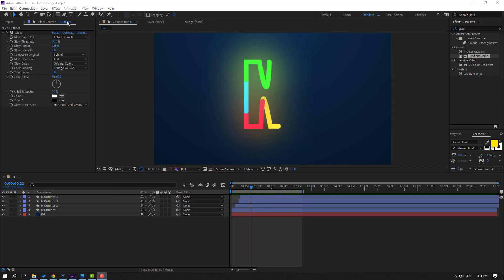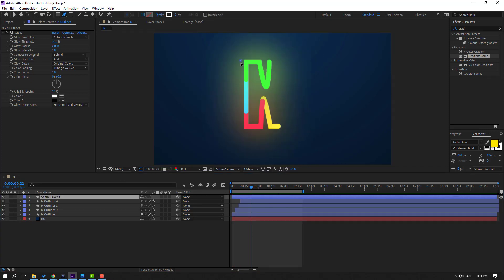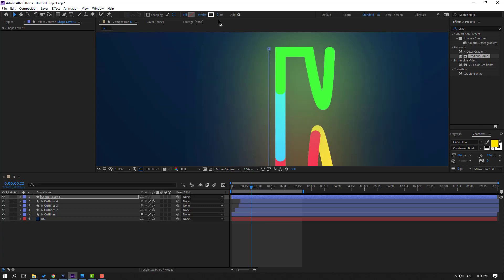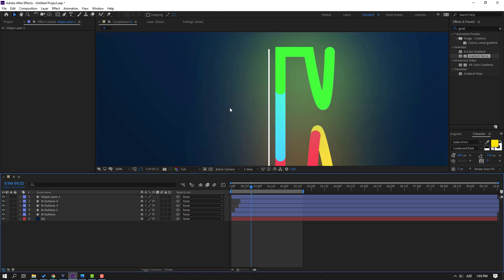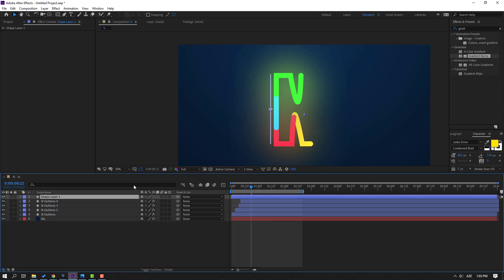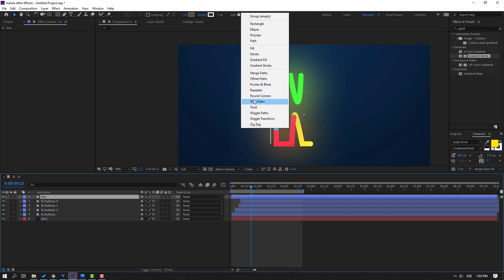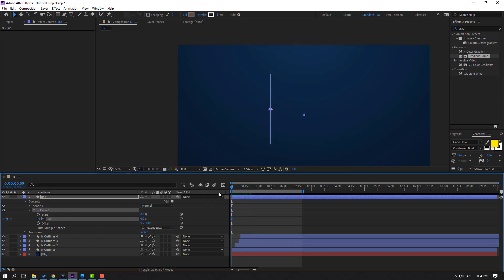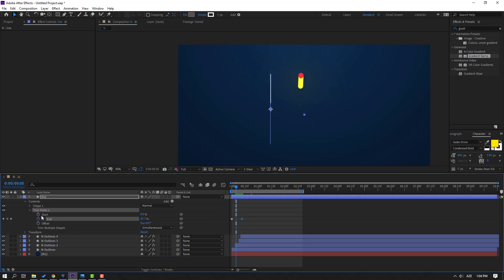Now let's go to the Paint tool and draw one line. Click the Selection tool and change the Stroke Width to 5. Select the shape layer, change the name to 'Line', and go to Add, select Trim Paths. Open Trim Paths 1, change Start, make a keyframe at 0, then go to the first second and make a keyframe. Go here and change the End value to 100.